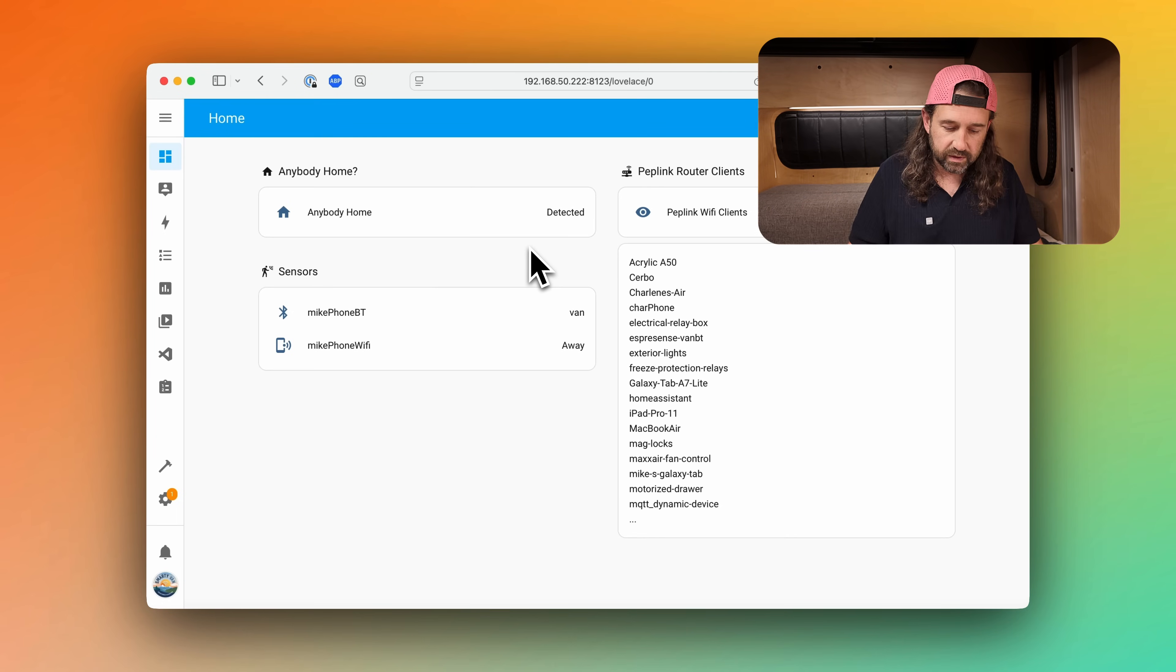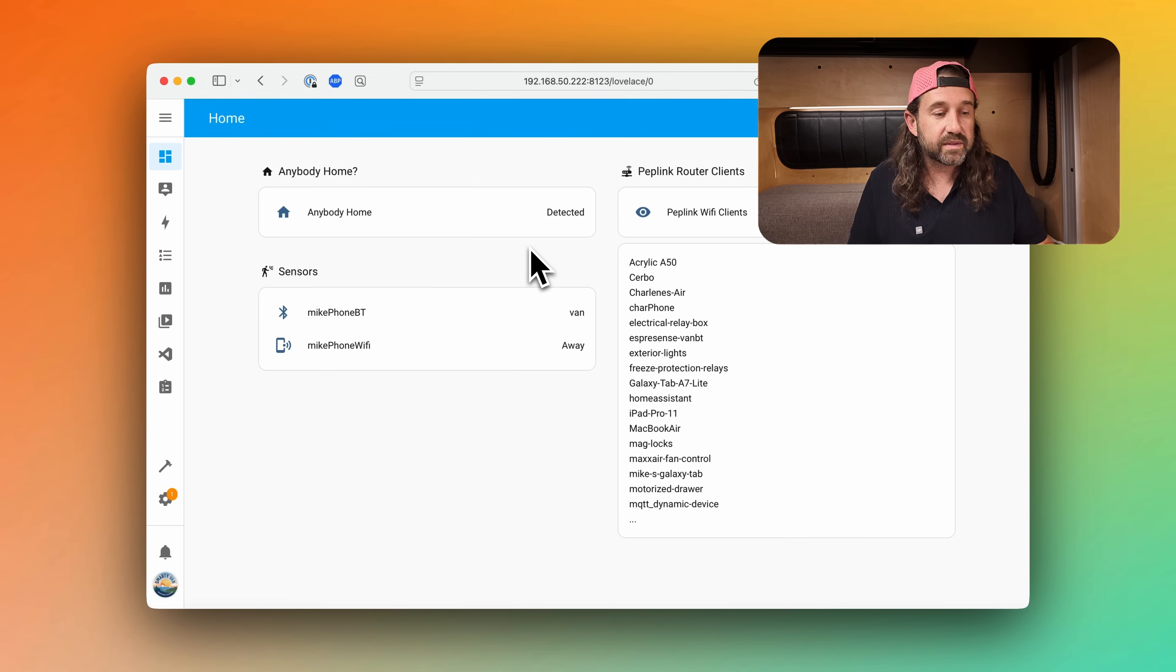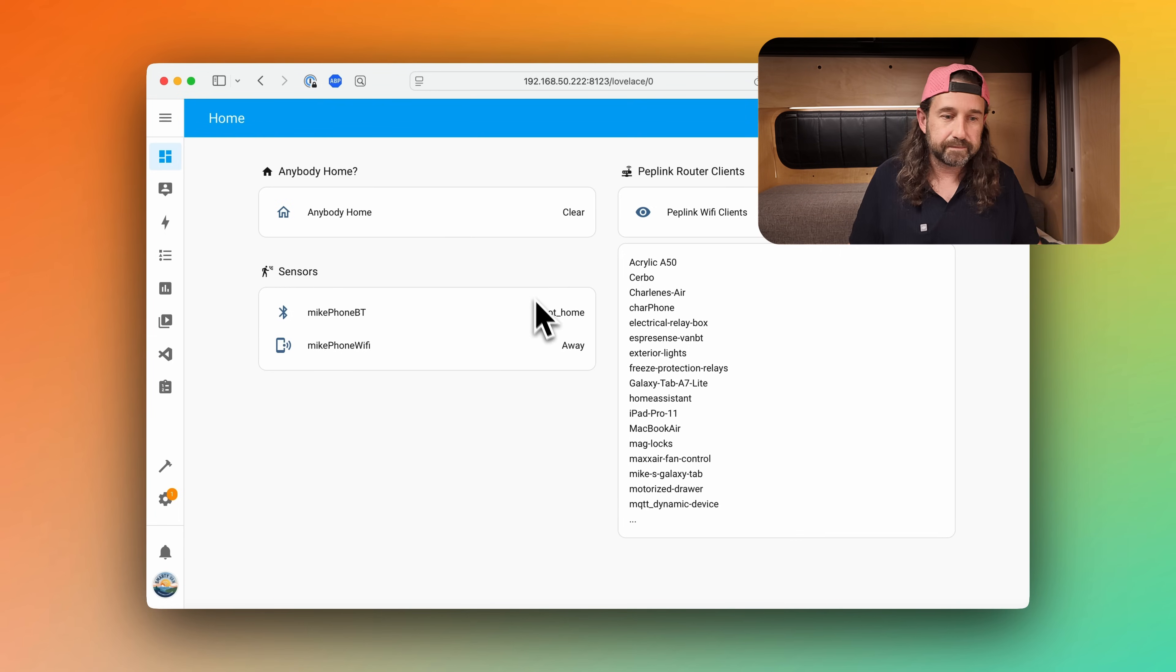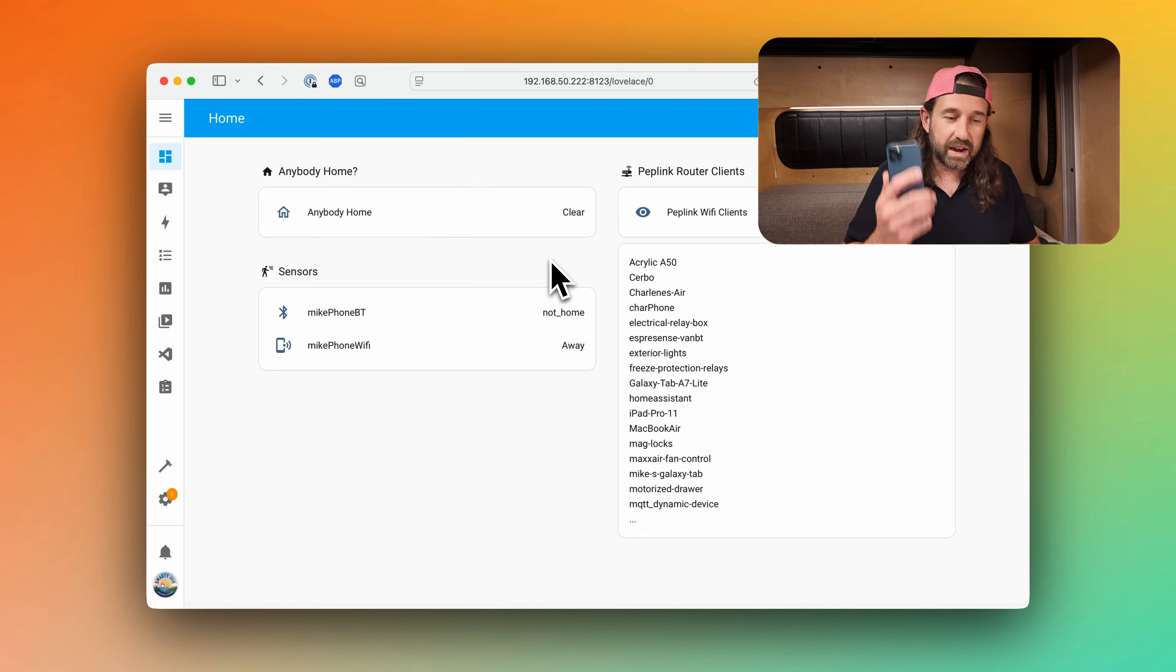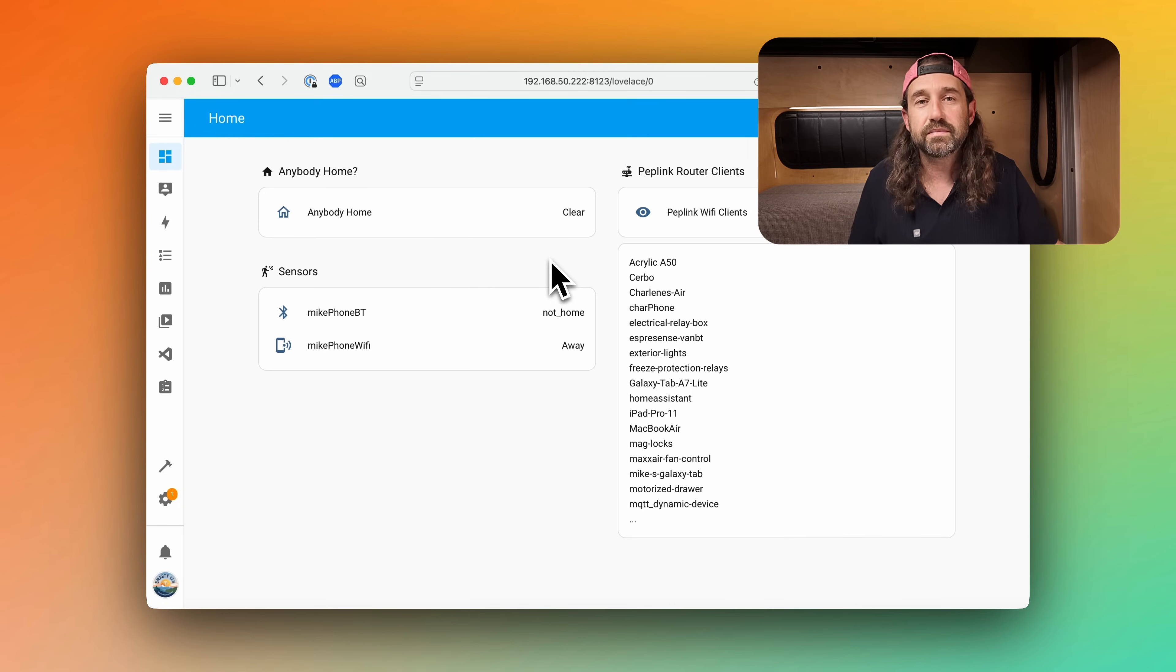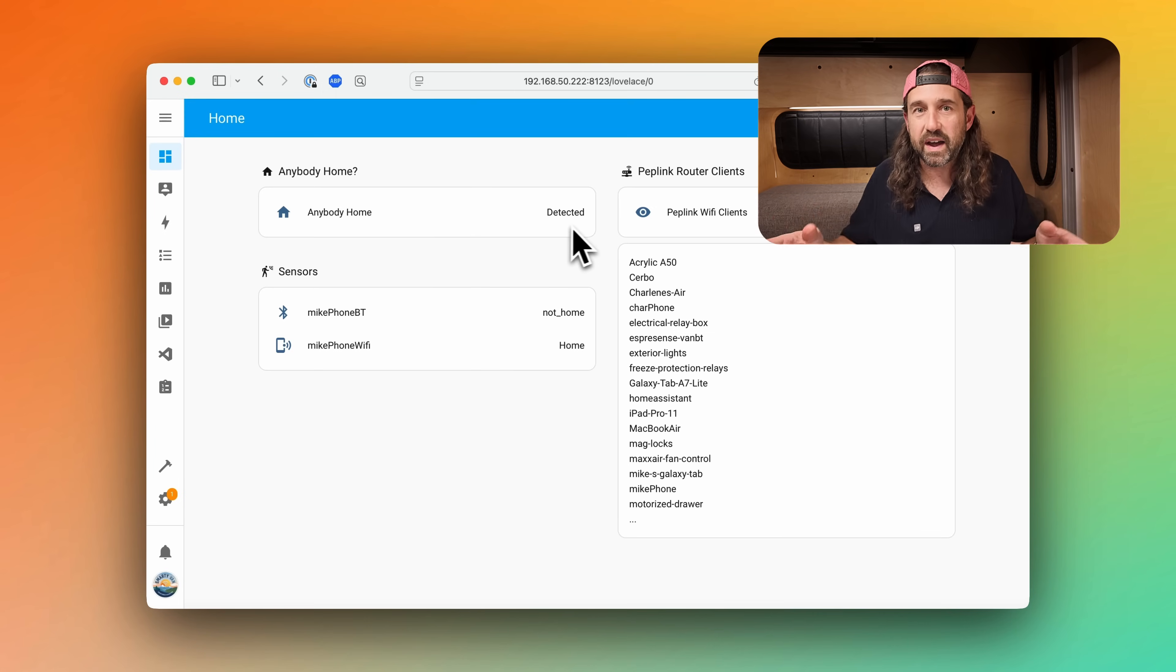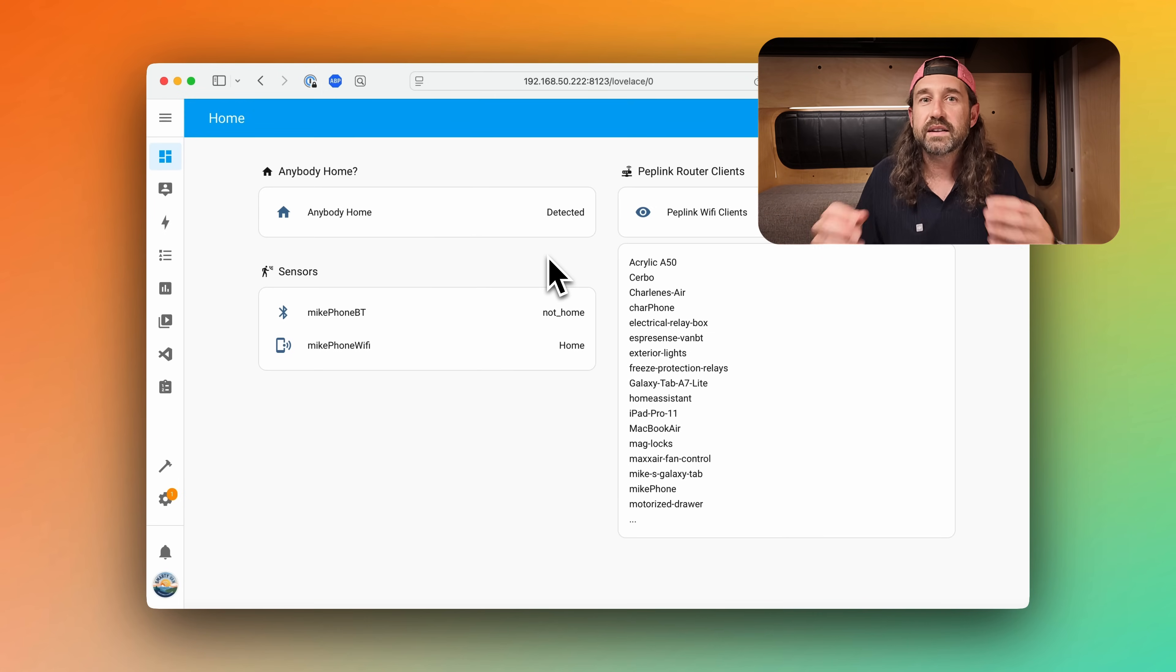If I switch over to Bluetooth and disable Bluetooth entirely in a couple of seconds the microphone Bluetooth sensor will say not home and our anybody home will switch to clear. And if I go back to Wi-Fi and turn it back on you'll see that my device reconnects to the Wi-Fi and is detected as home and so therefore anybody home is now detected. So you can see how this is combining Bluetooth and Wi-Fi into one binary sensor to detect if anybody's home. And that's how you can have rock solid presence detection using Wi-Fi and Bluetooth combined.